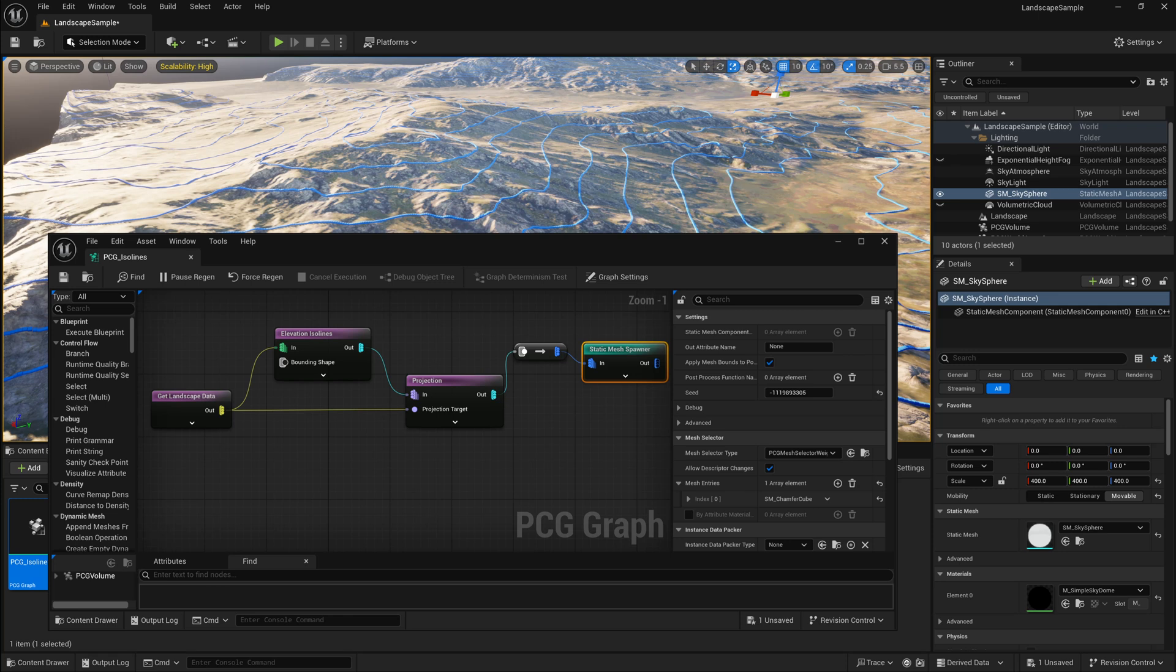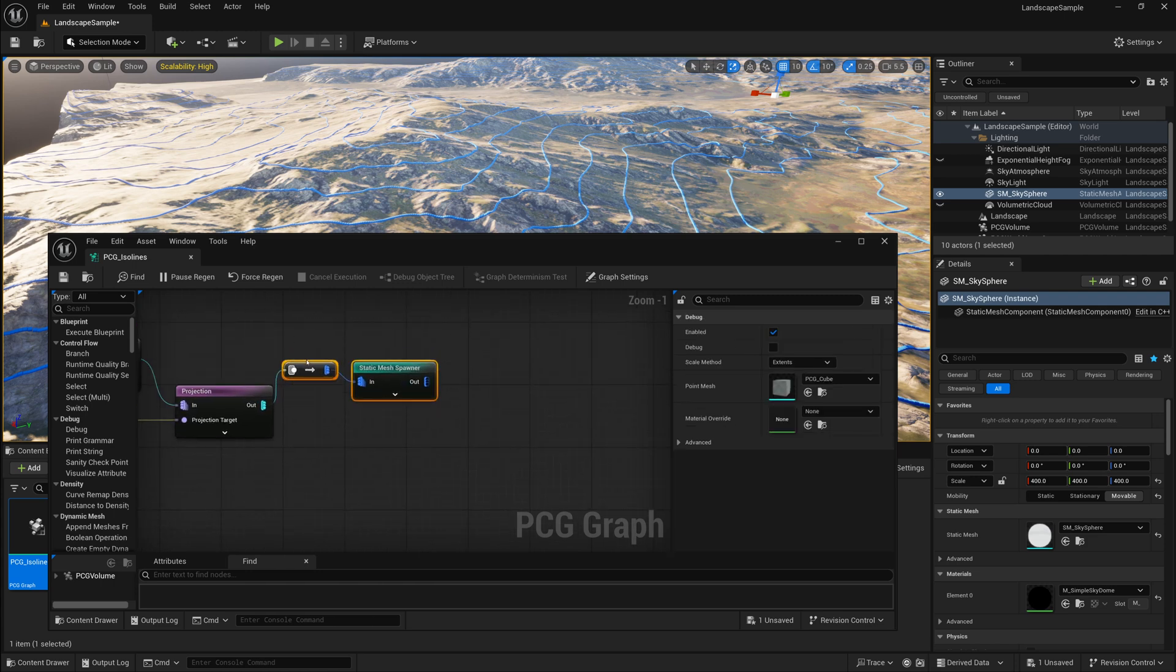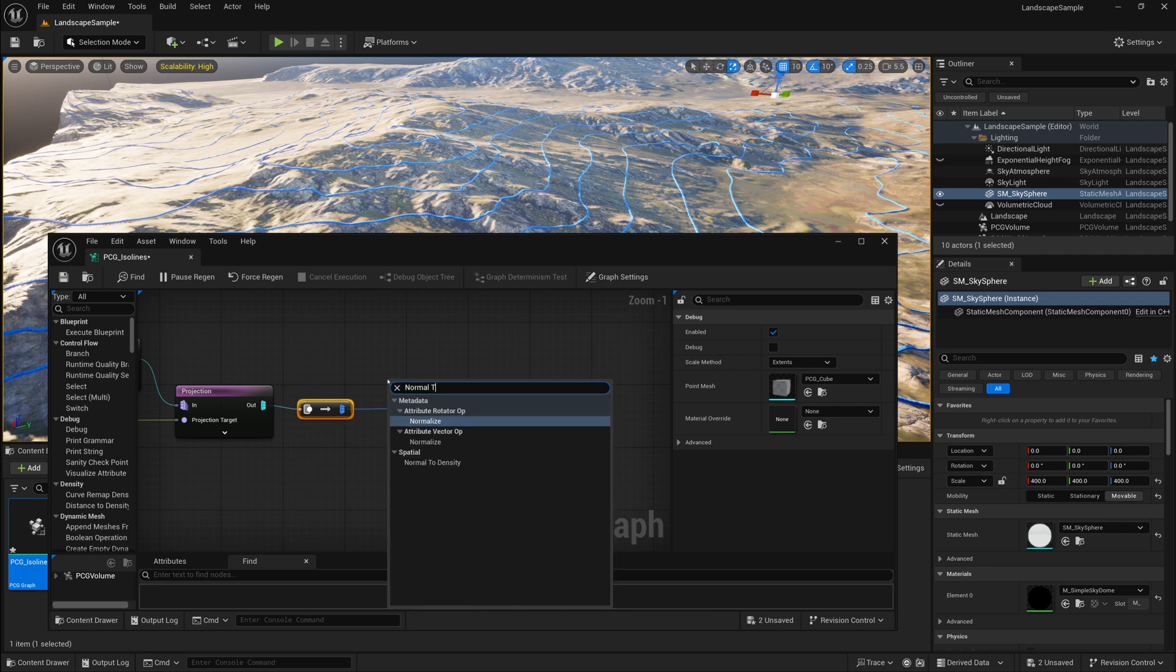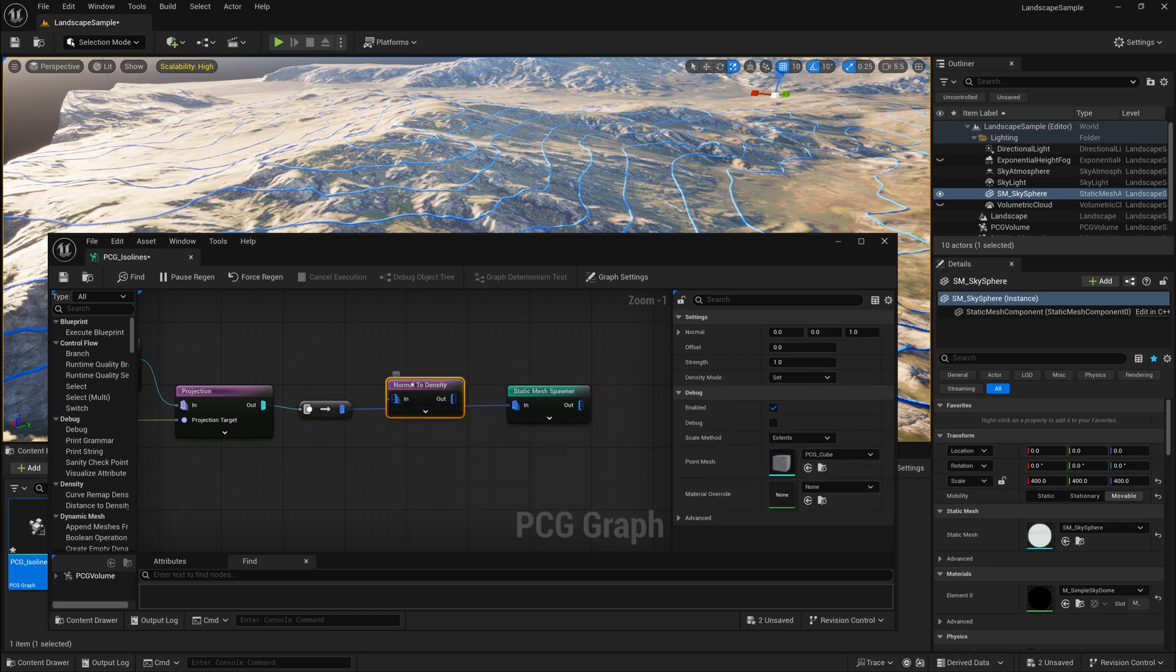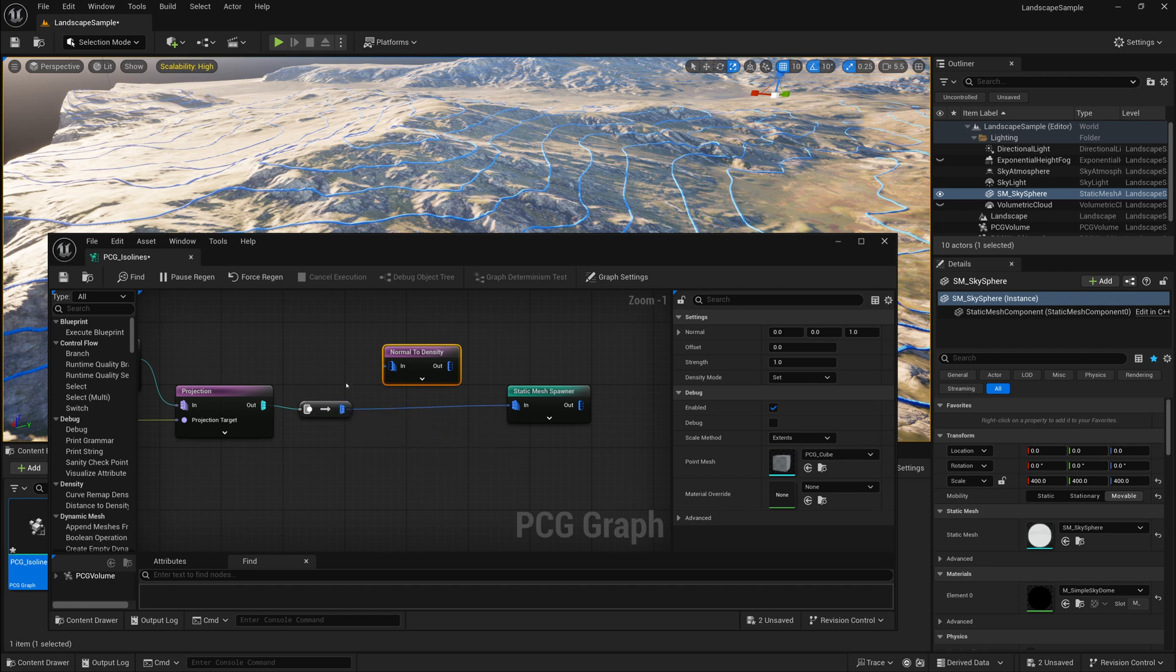Maybe next, we only want to have these ISO lines generate points on only certain steepness of slope. And to do that, it's actually quite easy. What we can do is after our Projection node here, we can make a little bit of room. And I will add a Normal to Density node. That will take the Normal of the terrain or the object being placed on the terrain and change that Normal value into a Density value, which we can then filter and clip away from or adjust what range could be displayed.